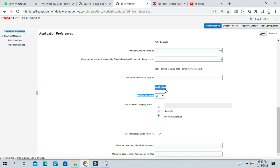So here, under notification, you will get three options: All, None, Email, In-Apps.